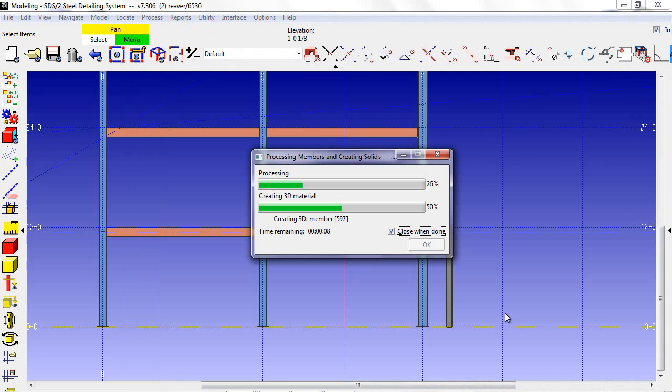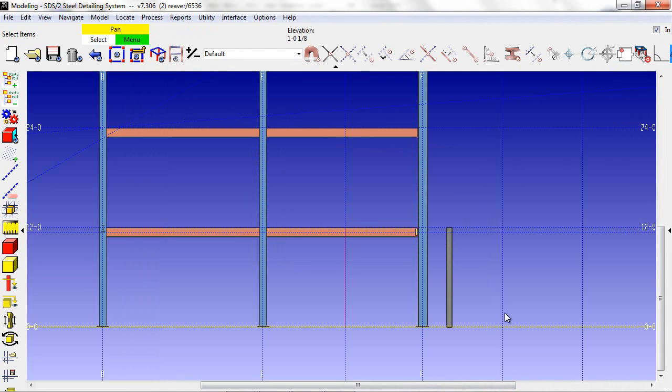After saying OK and processing, my caged ladder has been added to the model.